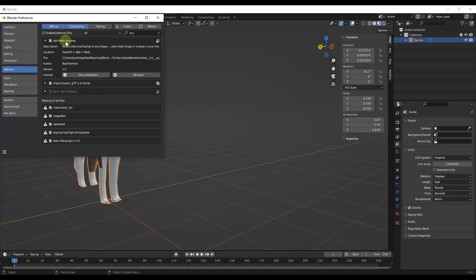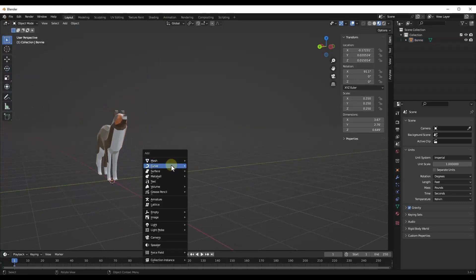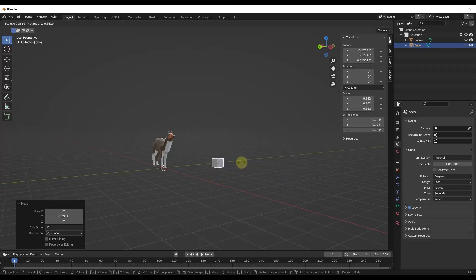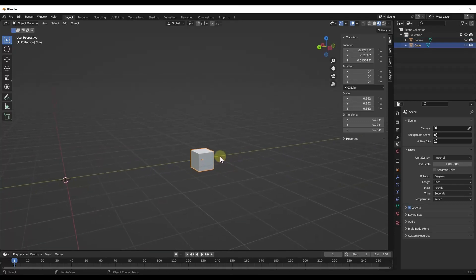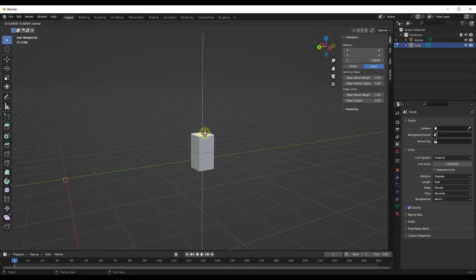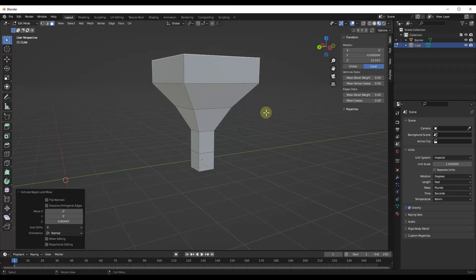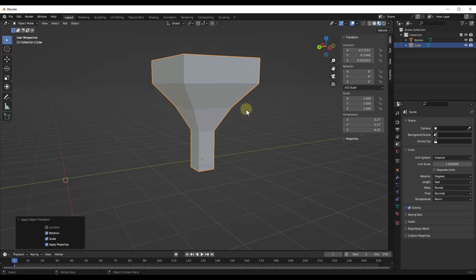The first thing you want to do is make sure you've installed and enabled Any Tree. The way this works is you start with a shape or a curve. Let's say we start with a cube — I'll move this over, scale it down, then extrude the surfaces up and scale them out, basically creating a shape I generally want my tree to follow. Make sure you've applied your rotation and scale before proceeding.